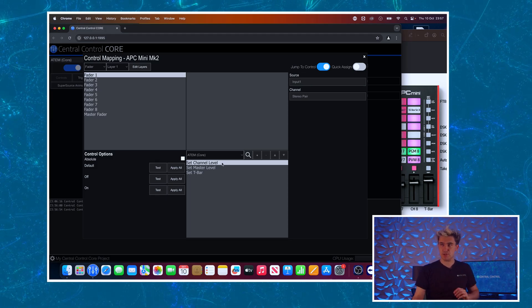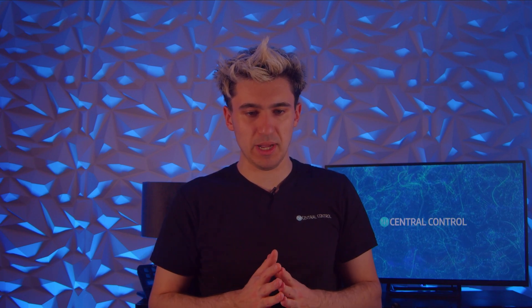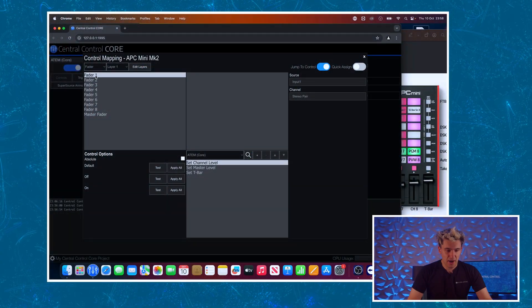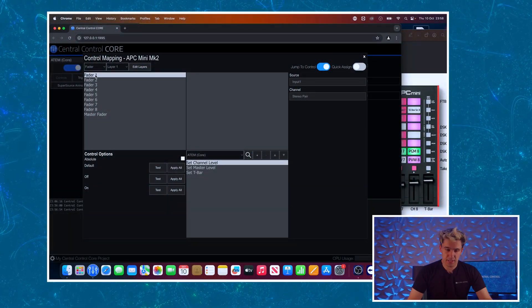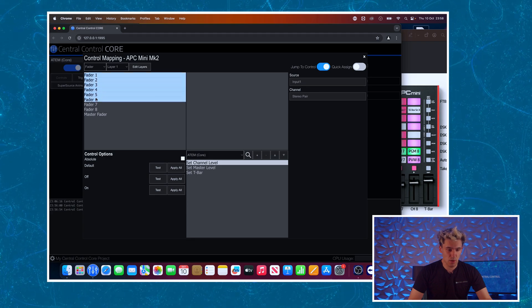So it's already selected to fader one and I am going to use this set channel level command. Now there are many tutorials on this channel about mapping in Central Control so forgive me if we brush over it a bit here and move quite quickly. If you're unsure of anything that's going on here I'd suggest going back and watching those videos.